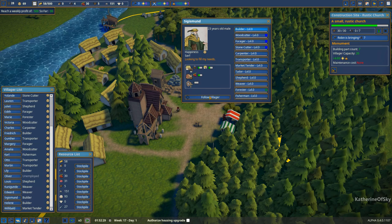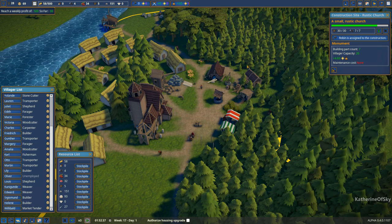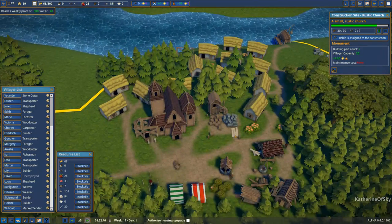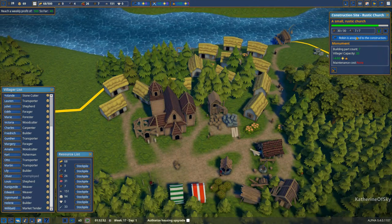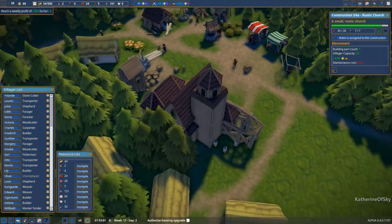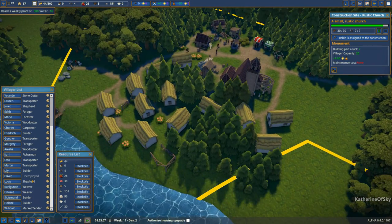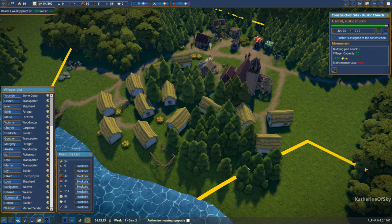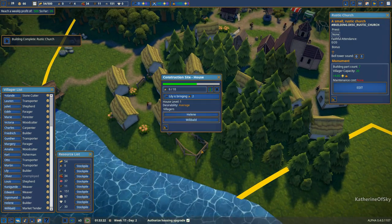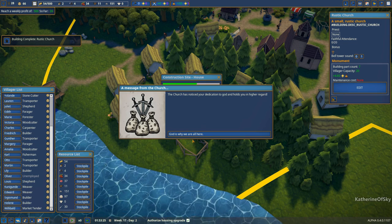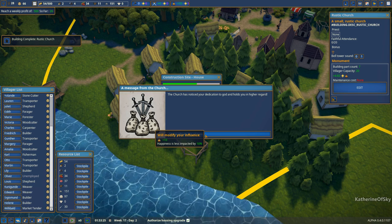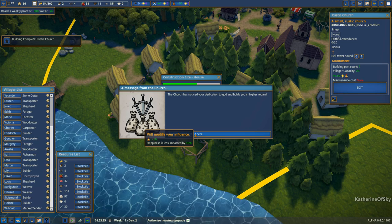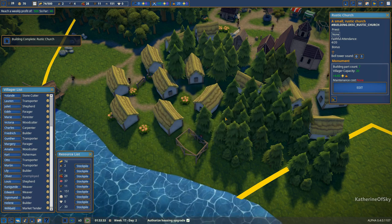This is going to take a person. Come on, guys. Keep building. Maybe if I add another builder. We'll change those people to be not builders. Robin is assigned to the construction. I wonder if nobody else is allowed to be assigned, but what we have now is we have lots of builders and then we can authorize the housing upgrade. So let's just do that so that other people can build. Okay. Lily is doing that. Oh, the church has noticed our dedication to God and holds us in higher regard. Excellent. Plus 10 points on the clergy. Happiness is less impacted by 10%. Perfect. This is very good.